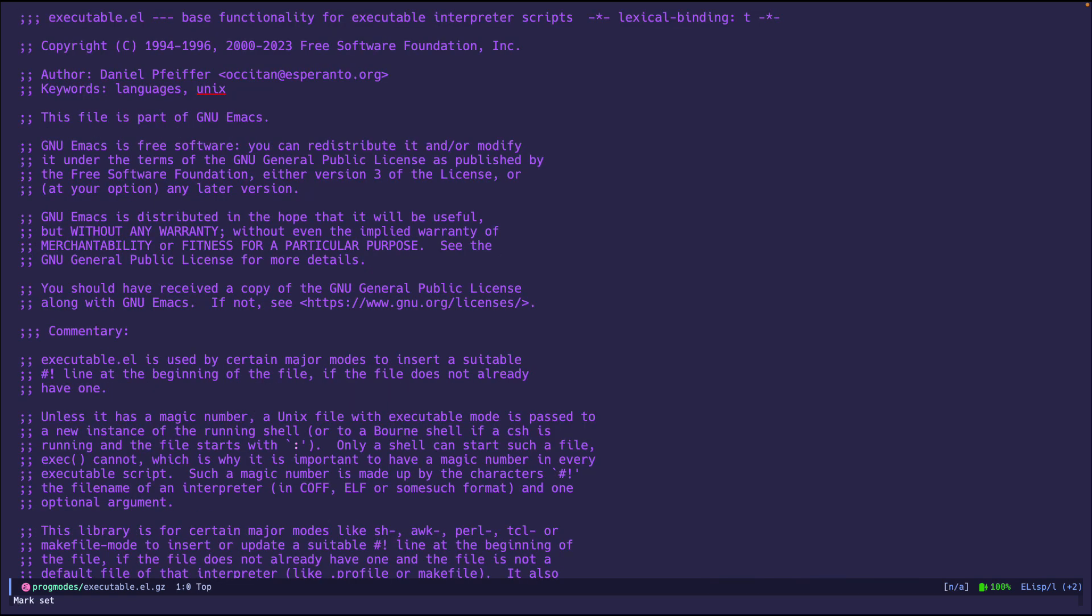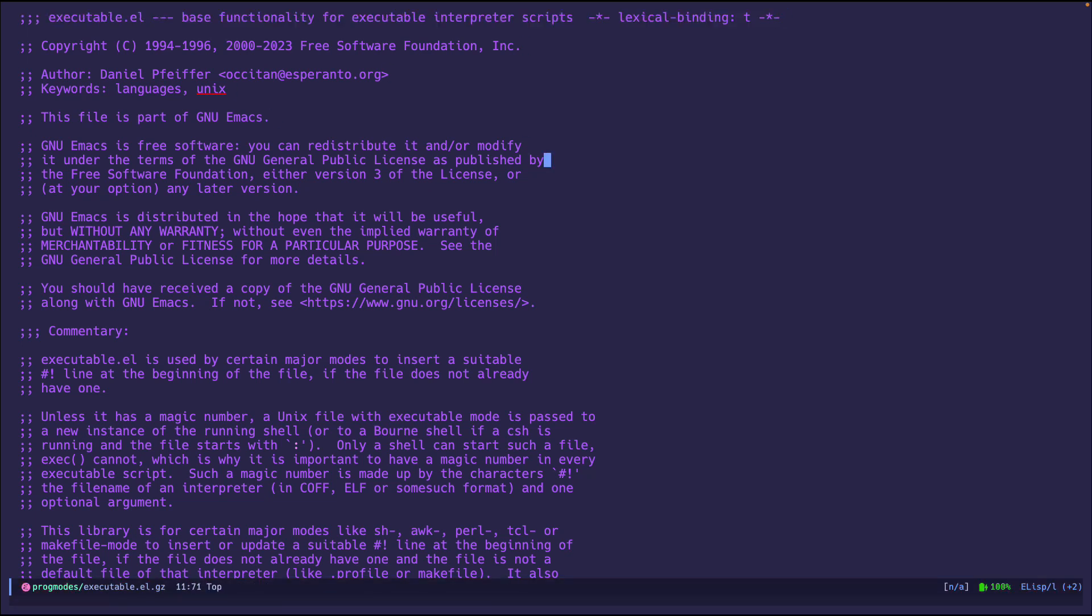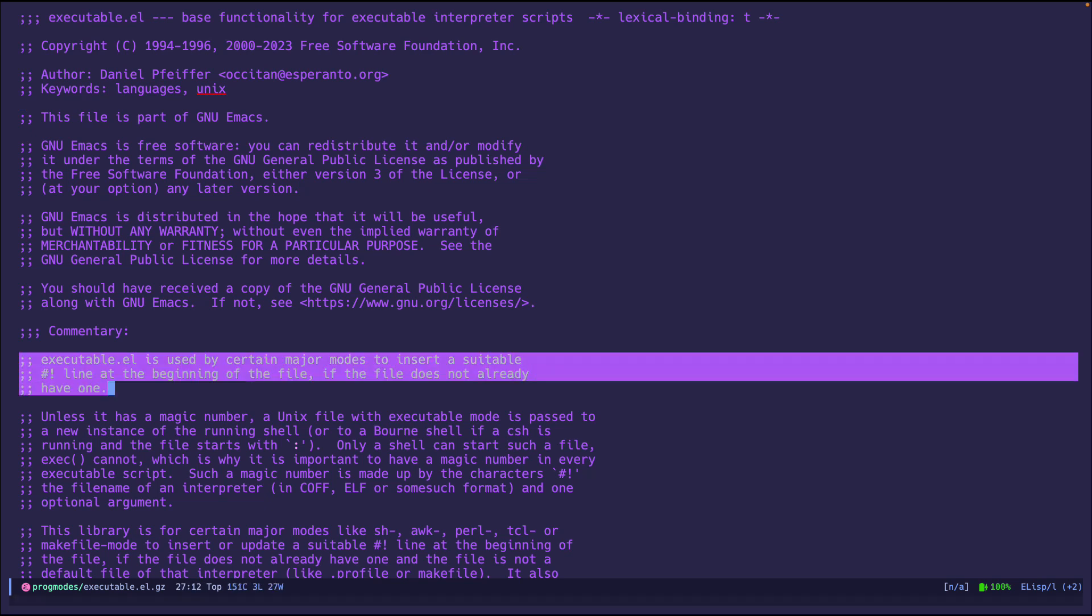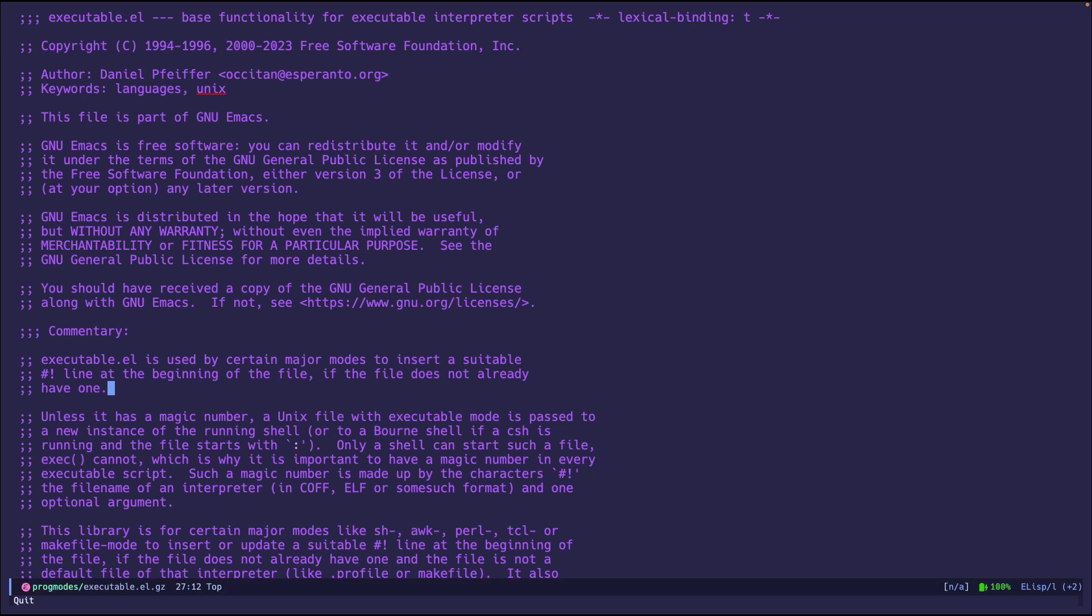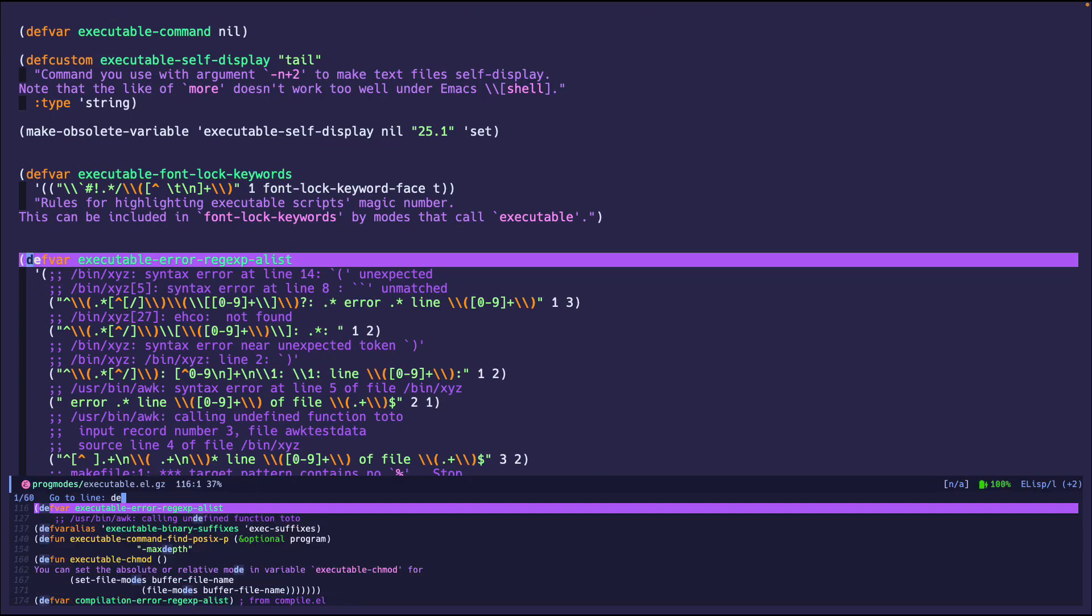But if we go to the top of the file and read it, base functionality for executable interpreter scripts. So it also has, like I mentioned, the ability to add a script, the shebang line at the beginning of the file. And we can do that by this command.